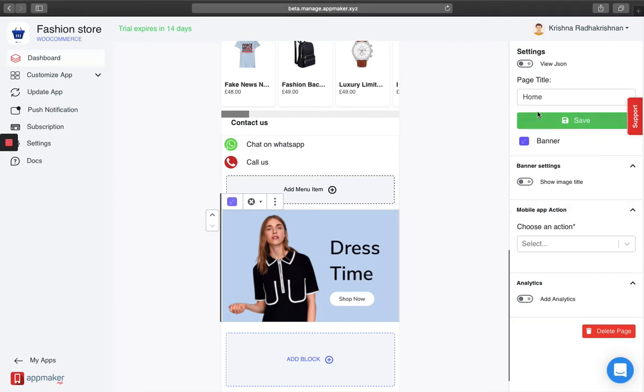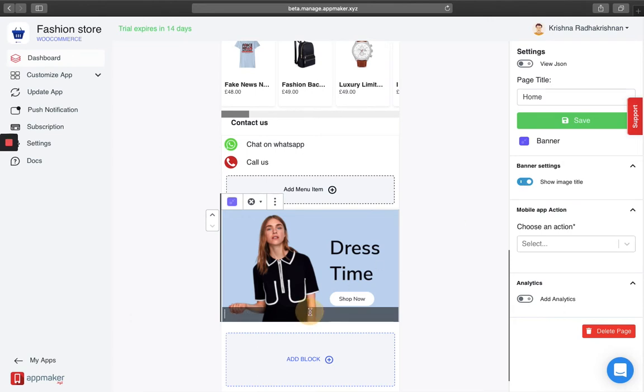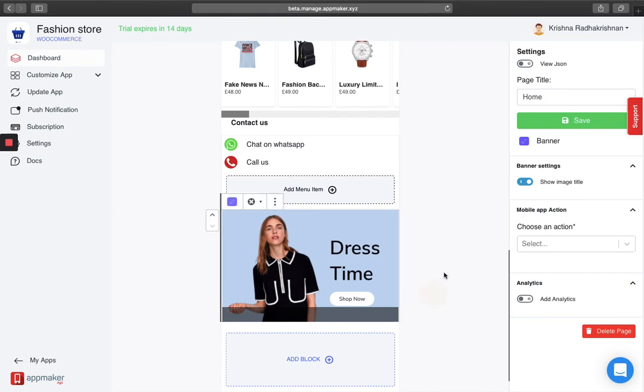On the right side of your screen, you can see a settings bar. In this, you can either choose to show an image title and you can type the title of the image here. In this case, I do not want any title to be shown, so I am just going to disable it.